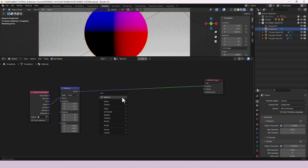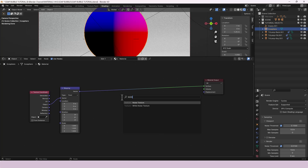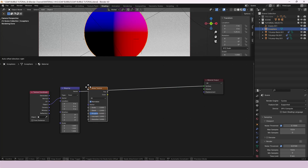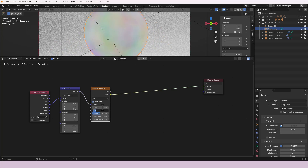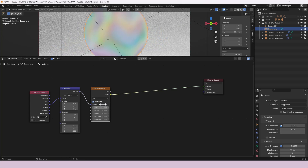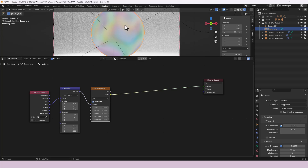Now we need a Noise Texture and we're going to plug that in. Leave Normalize selected, leave it as 3D, and change the Scale to 1, Detail to 5, Roughness to 0.005, Lacunarity to 2, and Distortion to 1. You can see we've kind of got the rainbow effect that we'll want coming through.